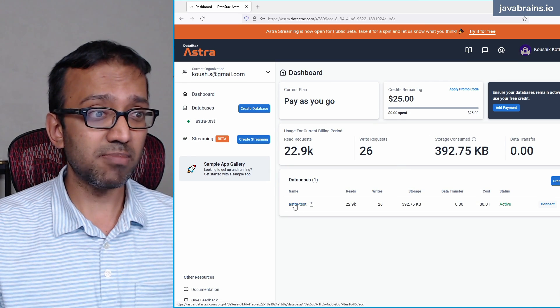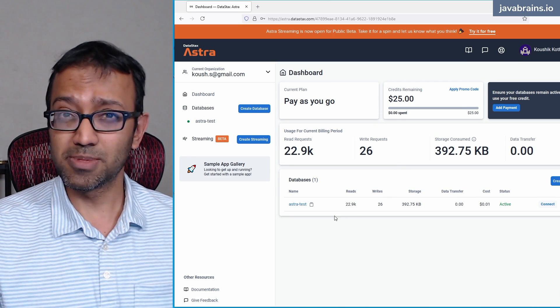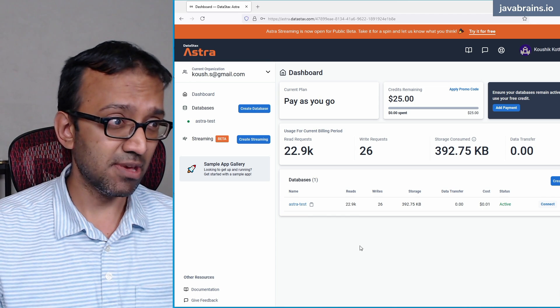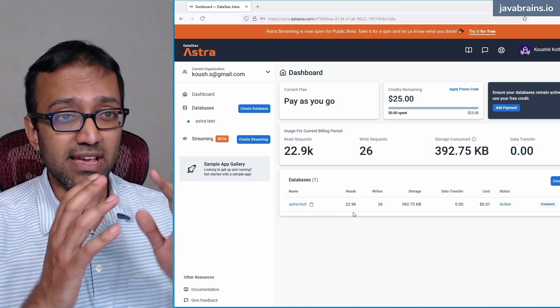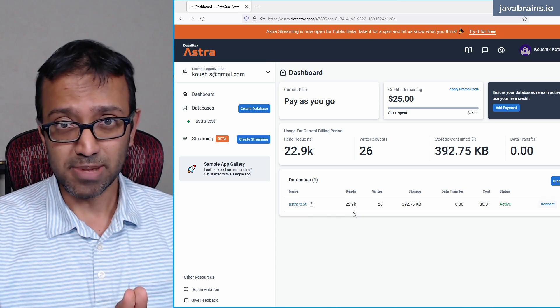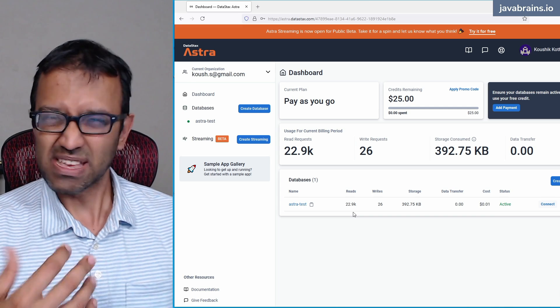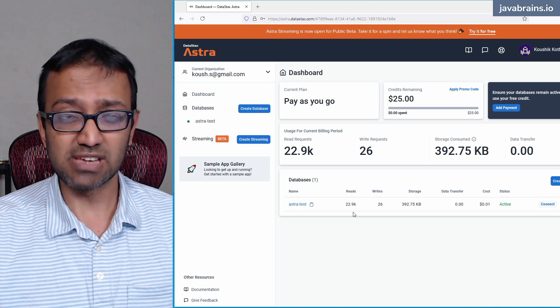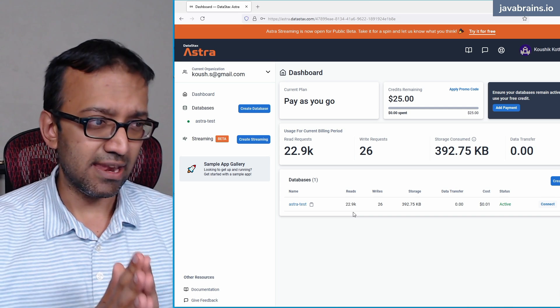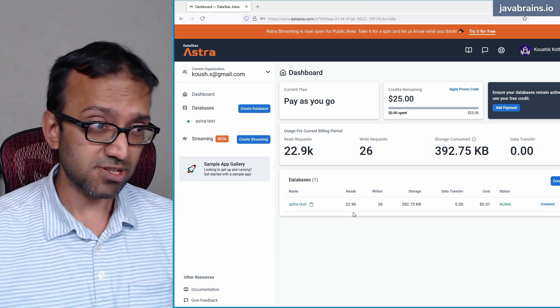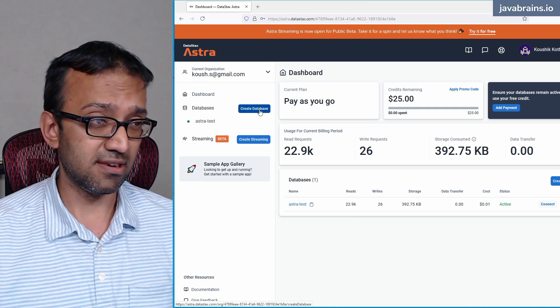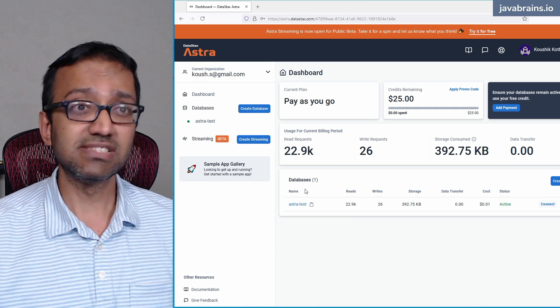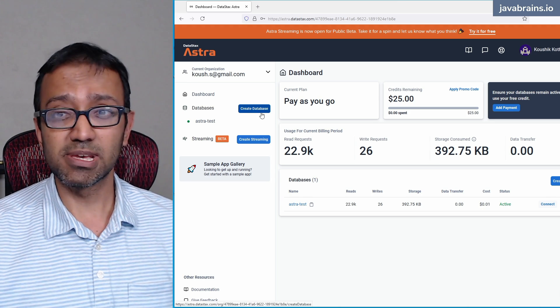I have one database over here called Astra Test. You probably wouldn't have that if you're signing up for the first time. What you need to do is create a new database instance. A Cassandra database, like I mentioned, is a distributed database. So when you're setting up a database, you're essentially setting up multiple nodes. It kind of spins up automatically, and you have an option of choosing where you want the database hosted. You can host it on Google Cloud, Azure, and AWS. So I'm going to start this whole process by clicking on this create database button.